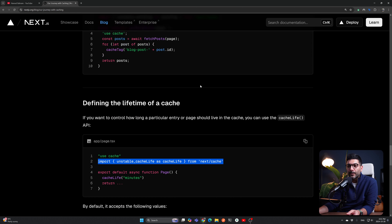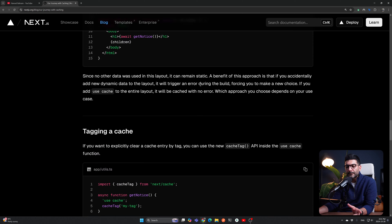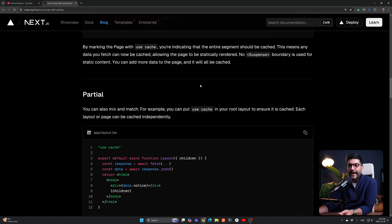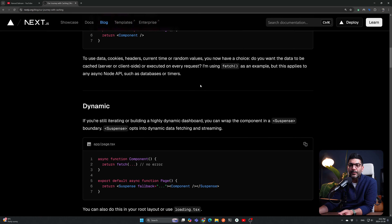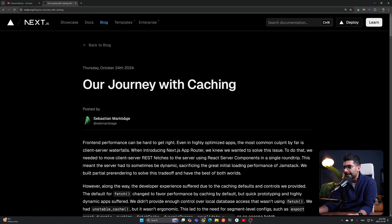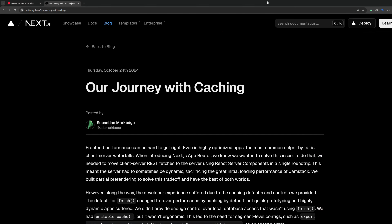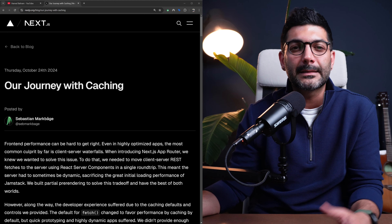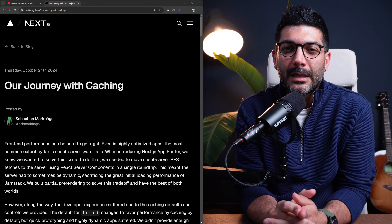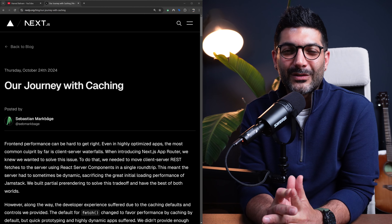Read through the blog post — it's a great resource for understanding why these changes are being made and where the future of caching and partial pre-rendering in Next.js is headed. Videos from Lee Robinson, Delba, and other Vercel team members from Next.js Conf are all linked in the description. If you have any questions, hit me up in the comments, and I'll see you in the next one.